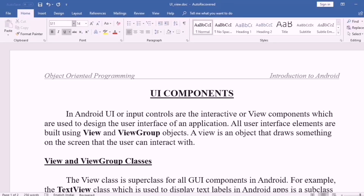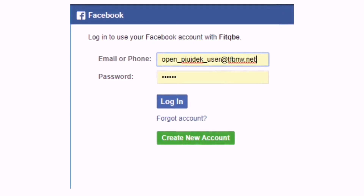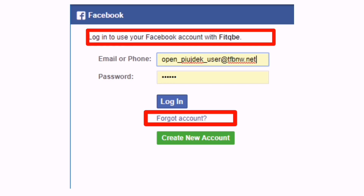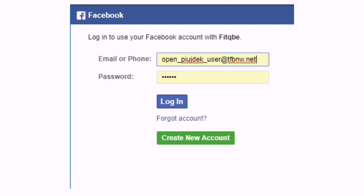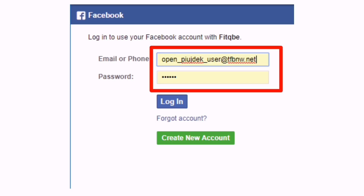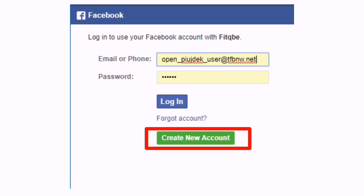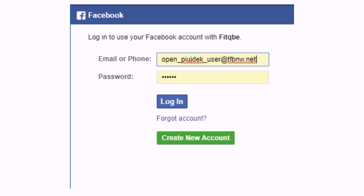What is the user interface? If you open a Facebook application, you will see a login page. You will see an email or phone field, then password, login to use your Facebook account. There is a text field for username, a password entry field, and then you will see a login button. You can interact with the user through these components.